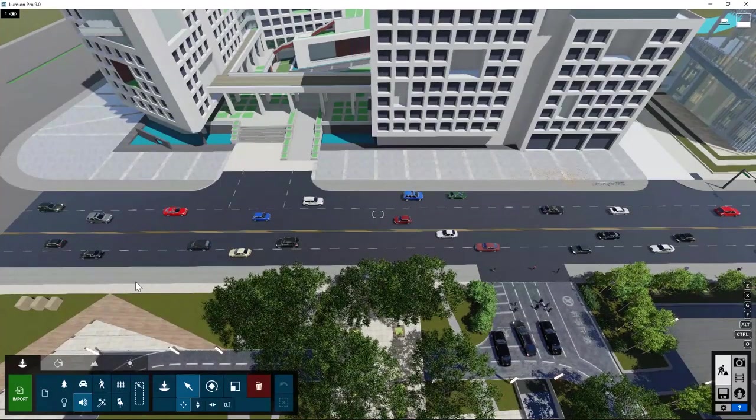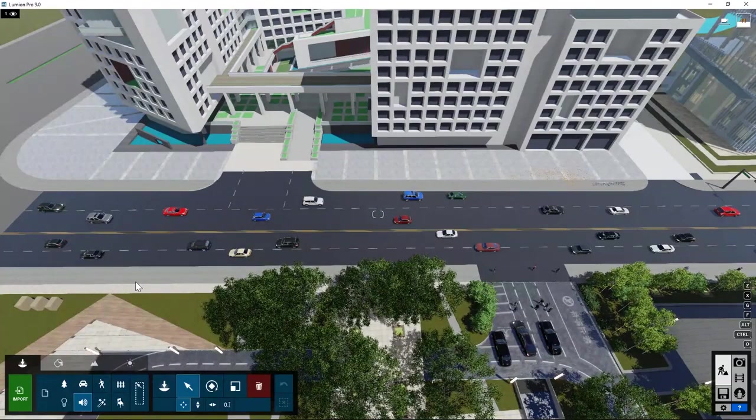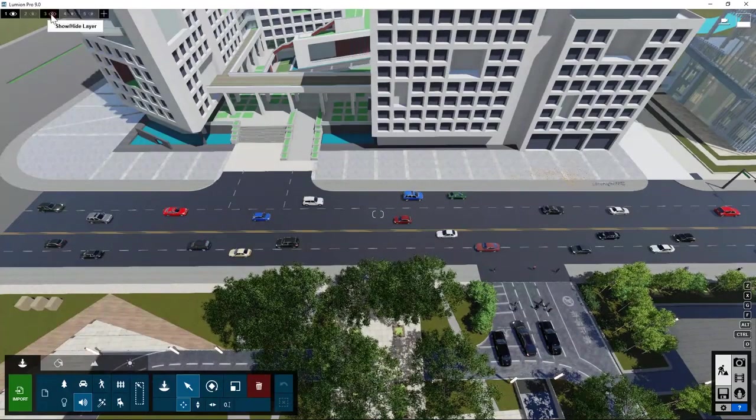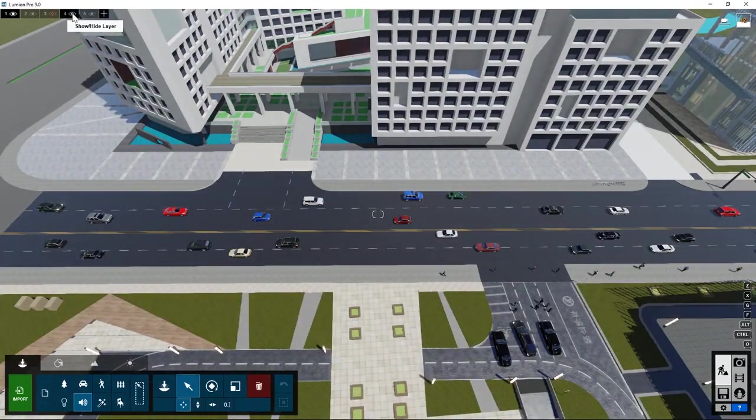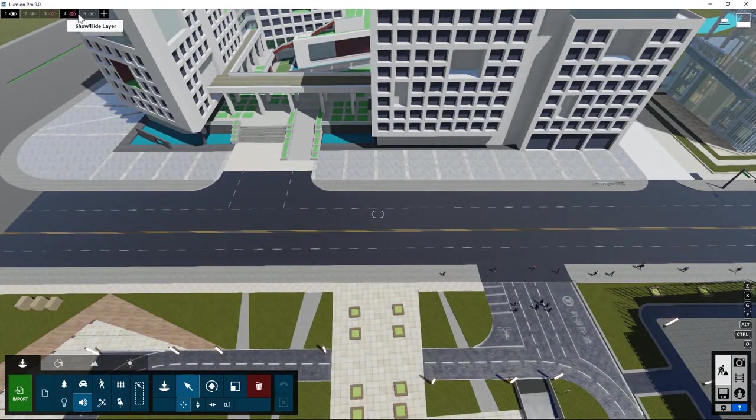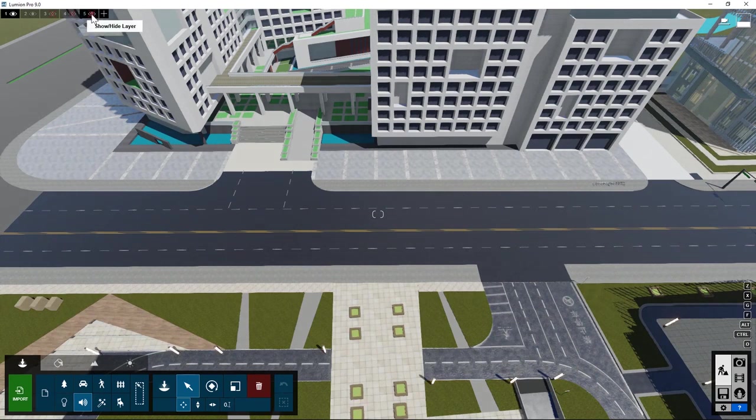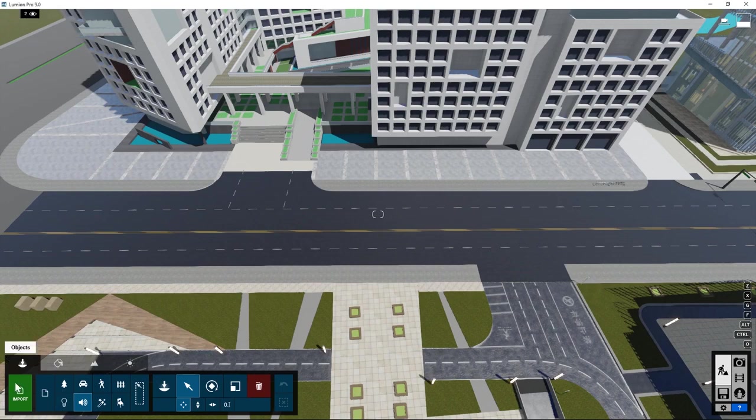Here is the street scene in Lumion. Let's hide all the cars and people and trees. I put them in different layers. Let's now select the streetlights layer that I created.